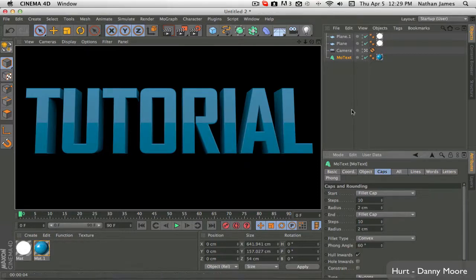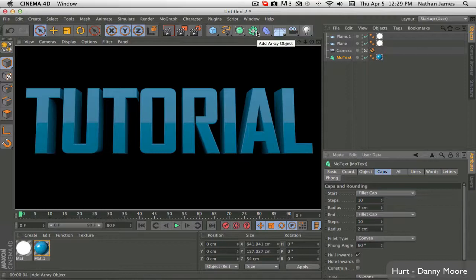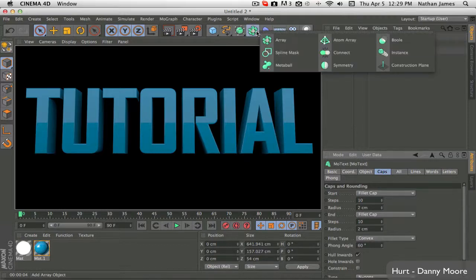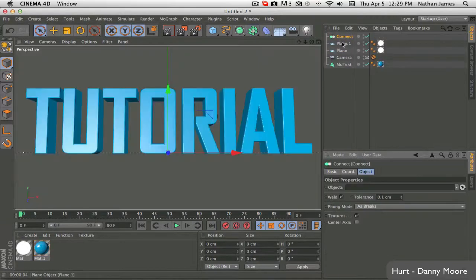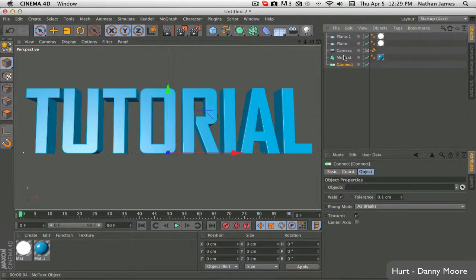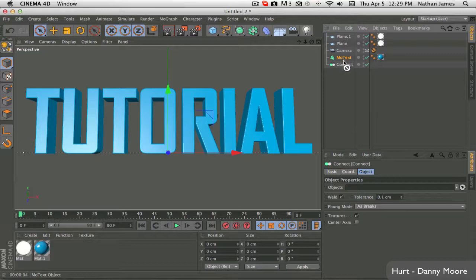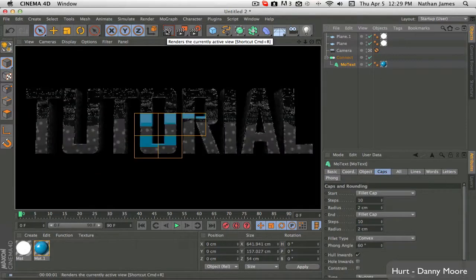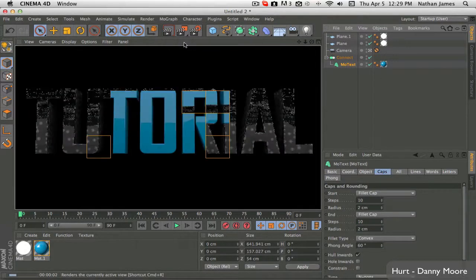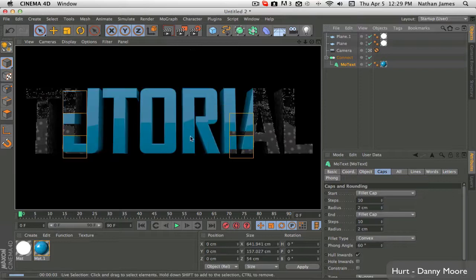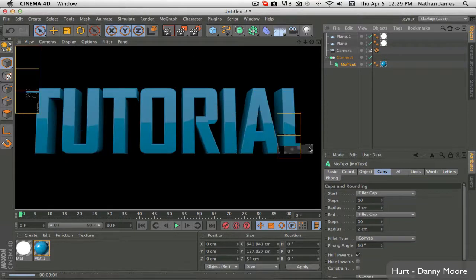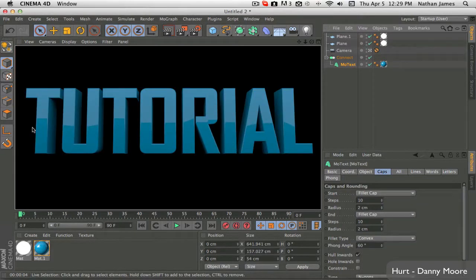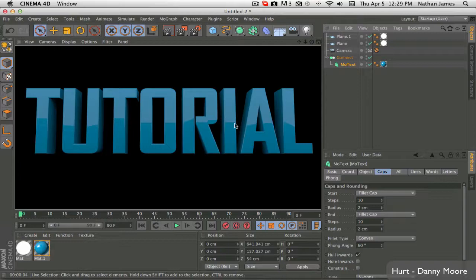And the second thing we're going to do is go into the Array tab and get the Connect object. Now, if you drag your text right into the Connect and then render it, you're going to see that it kind of deforms your text. As you can see, it's got this wavy thing going on.